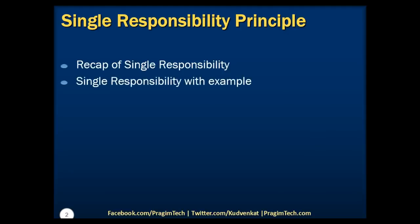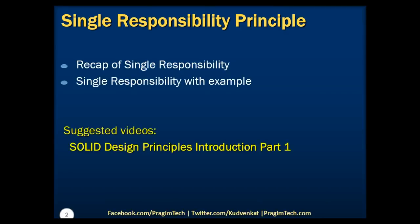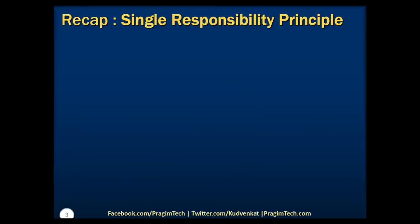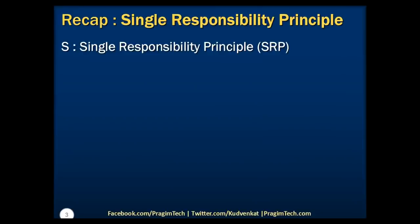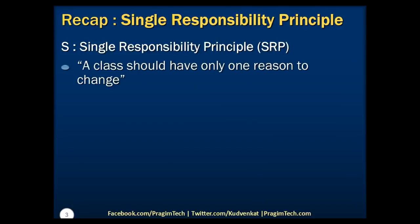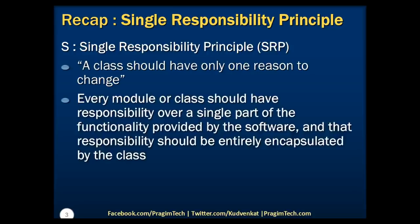Please refer to the Solid Introduction tutorial before proceeding. In the previous session, we have understood that S in the solid is acronym for Single Responsibility Principle. As per the Single Responsibility Principle, a class should have only one reason to change, which means every module or class should have responsibility over a single part of the functionality provided by the software and that responsibility should be entirely encapsulated by the class.